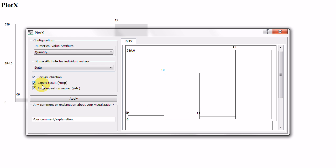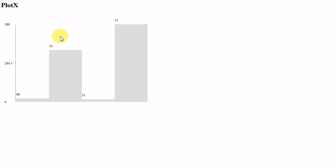We ask for an export. That's the parameter configuration already saved by default or by the last use of this operator, and export this result on the web. That's why Firefox opens with that diagram.